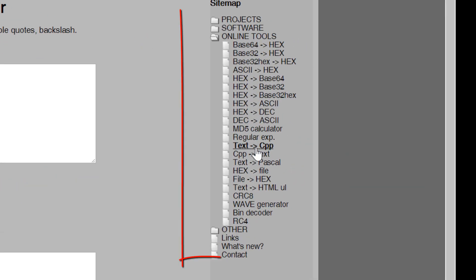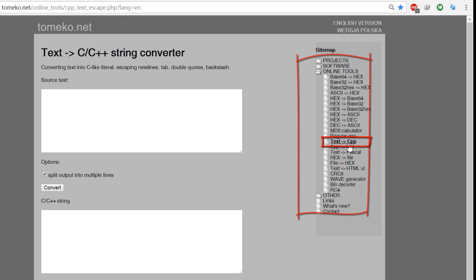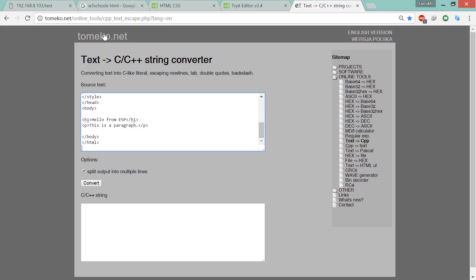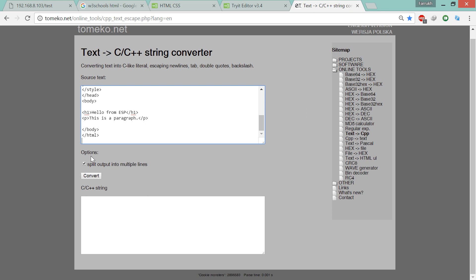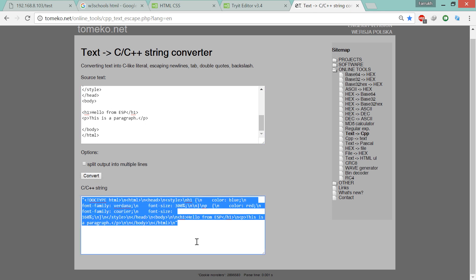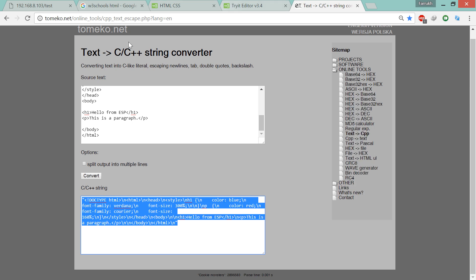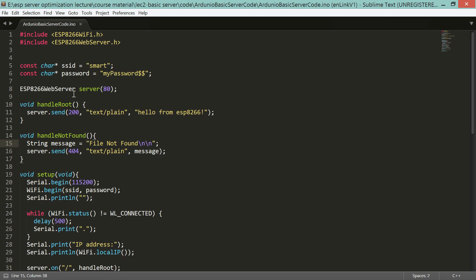There are many useful tools on tomaco.net and you need to select 'Text to CPP Converter'. Copy the HTML to the source text field and press the Convert button. Now we have the HTML page in C string format — we can copy it and paste it into the Arduino sketch.